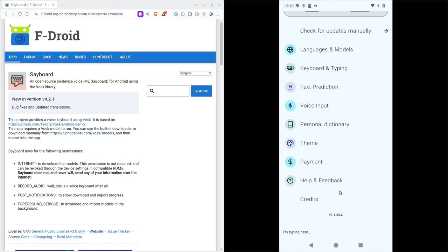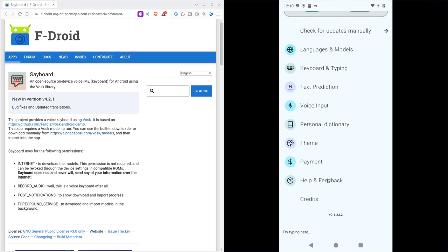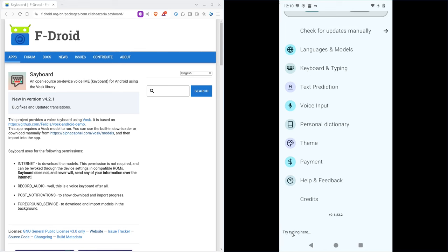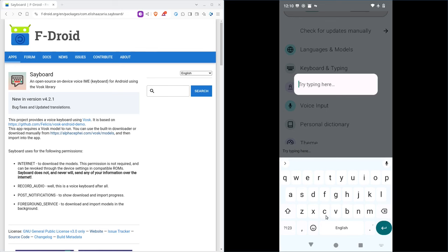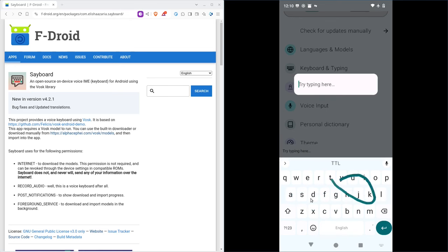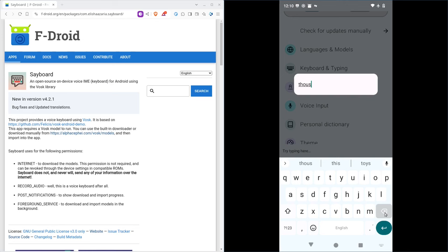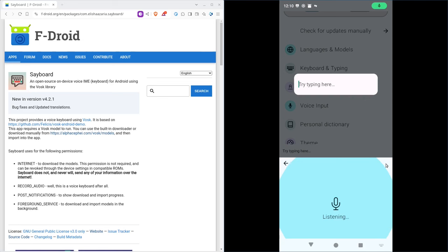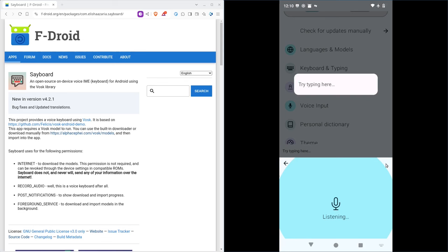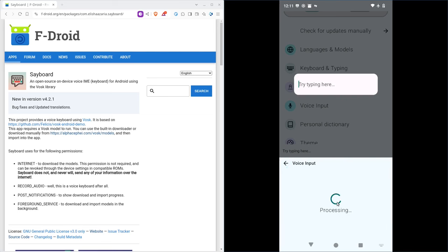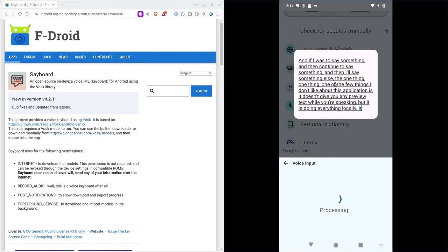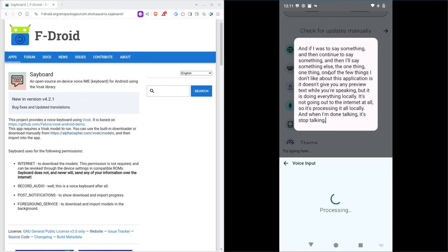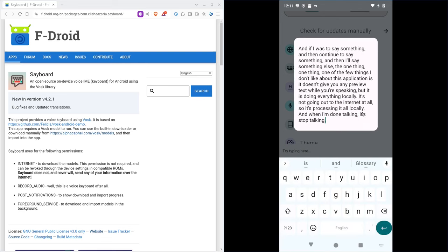There are some other things we're going to look at here in a moment, but they do have a little area here where you can click on to test out the keyboard. Now this is what we just installed is not just voice to text. It's an actual keyboard, which I really like. It does have your swipe typing so you can swipe stuff like this, trying to do this with a mouse on my computer, this, there we go. But it has its own built in voice to text. And if I was to say something and then continue to say something and then I'll say something else, the one thing, one of the few things I don't like about this application is it doesn't give you any preview text while you're speaking, but it is doing everything locally. It's not going out to the internet at all. So it's processing it all locally. And when I'm done talking, I can stop talking or click the microphone there to stop.